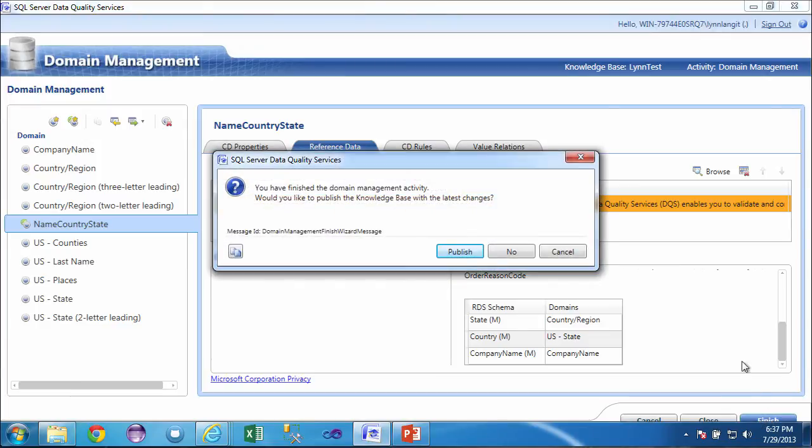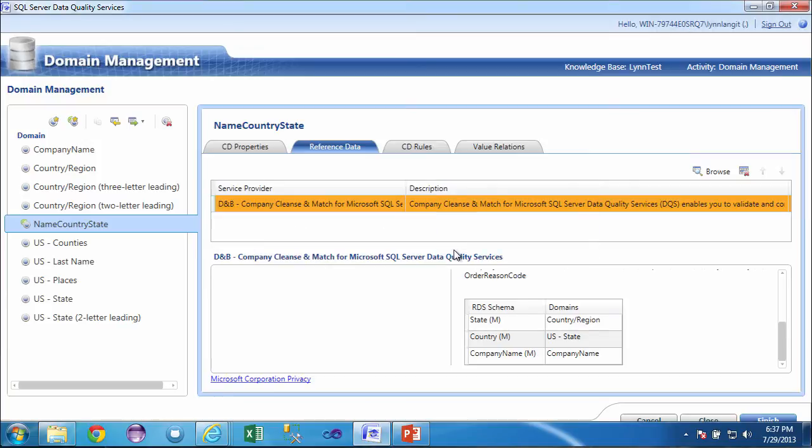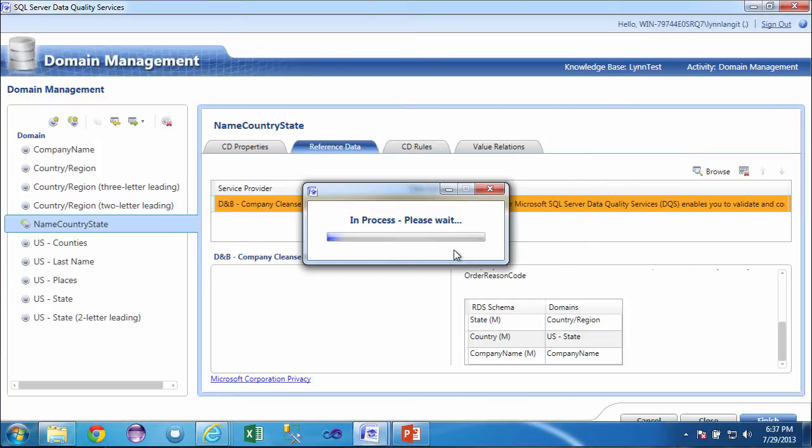What this will do is this will give me the option to either save this knowledge base for further work, adding further rules or further sample data, or I can publish it. Now, knowledge bases are single user. So, once this thing is published, then I can use it for data cleansing.